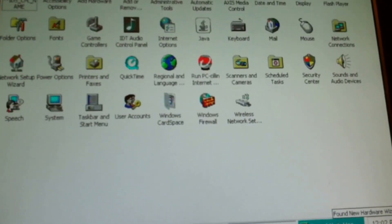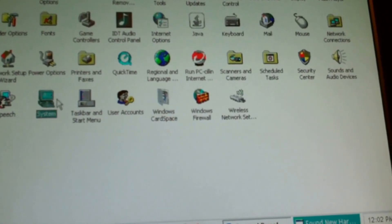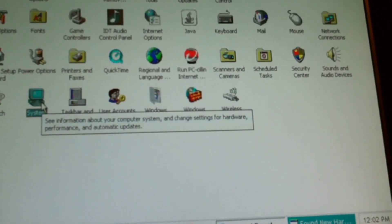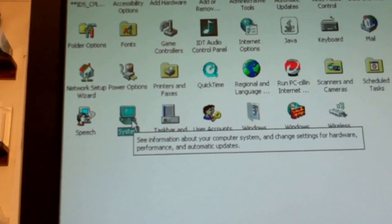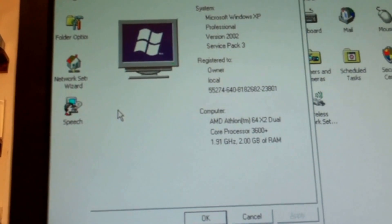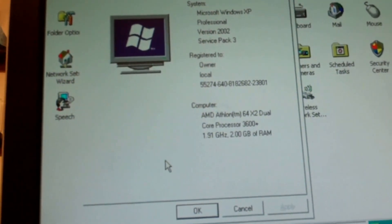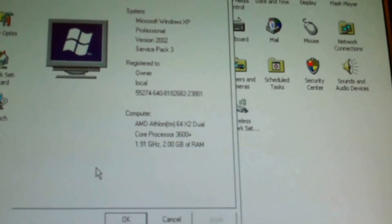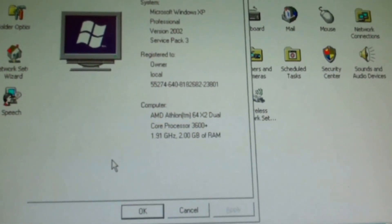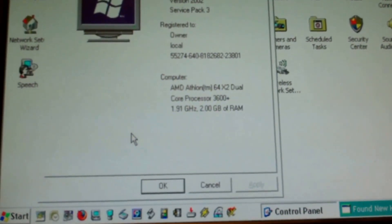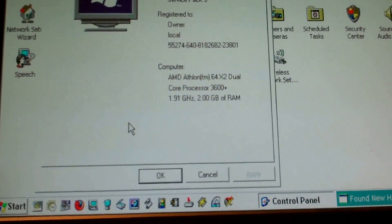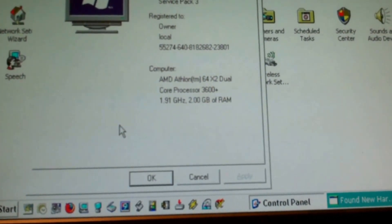Found new hardware, what could it have found? All right, system. All right, still Service Pack 3, AMD 64 x2 dual core, all right, 3600 processors, basically a one point...